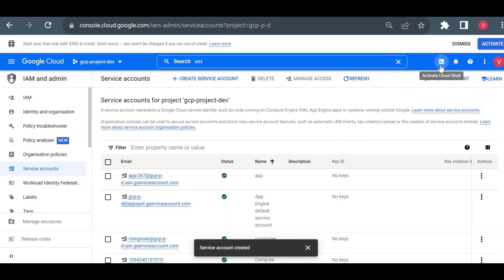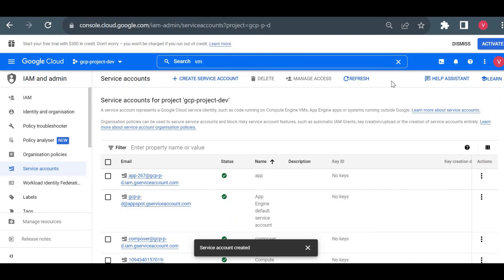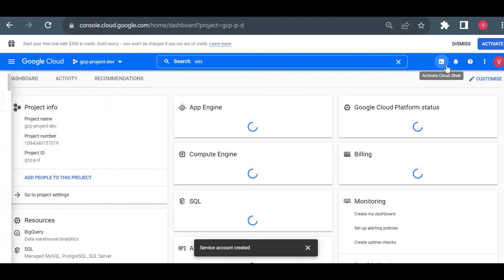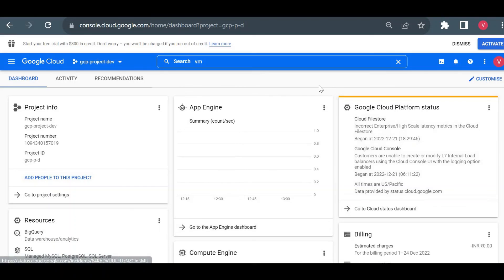Here you can activate your Cloud Shell, which is a terminal. Whatever you do in the Cloud Console you can also do using Cloud Shell with gcloud commands. You can use it for scripting or for performing operations more quickly. Almost all operations you can do in the Cloud Console can also be done using the Cloud Shell. That's it for an overview of the Google Cloud Console. Let me know if you have any questions in the comment section — I'll try to answer. Thank you for watching!